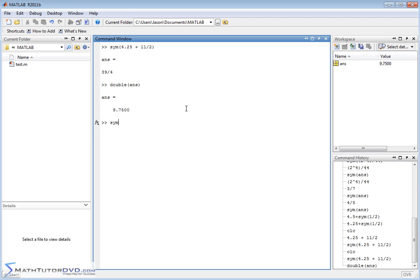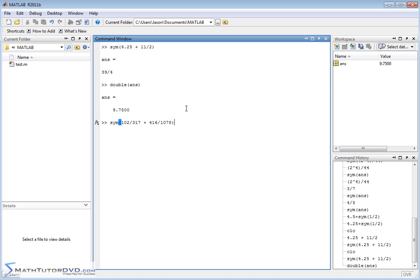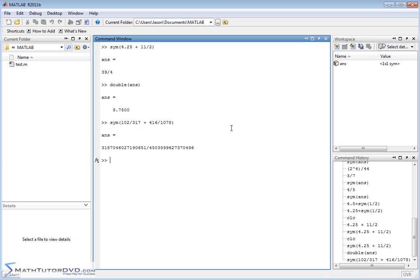Any time you have, let's say you're doing some arithmetic, 102 divided by 317, 416 divided by 1078. Let's do something that's not so easy to do by hand. So I'm taking a symbol. I'm adding these two giant fractions together. MATLAB is going to give me this very large fraction. Look at this very large numerator, this very large denominator. Okay, that's wonderful, but that's not very compact.